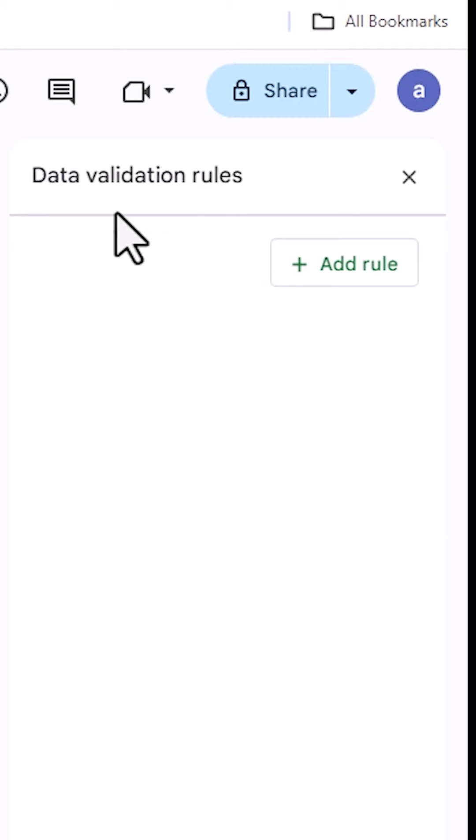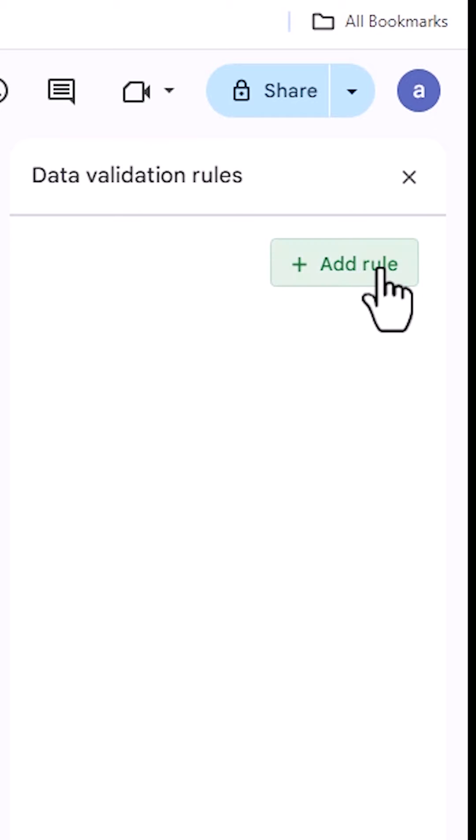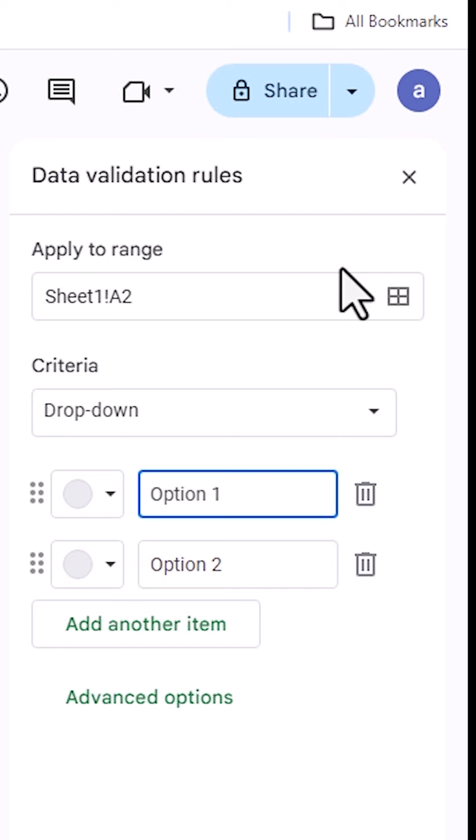Here we find the Data Validation Rules panel. Click on Add Rule to add a new validation rule.